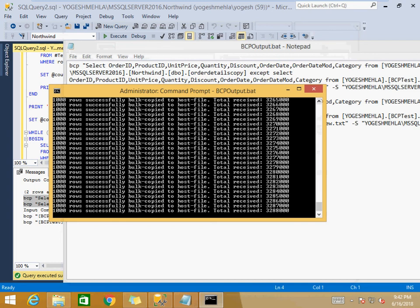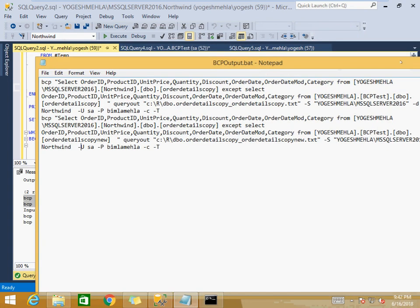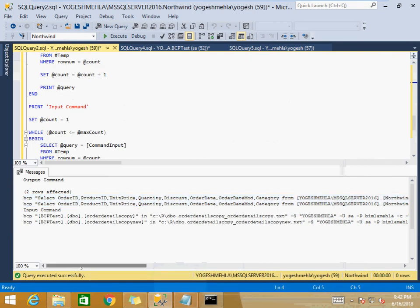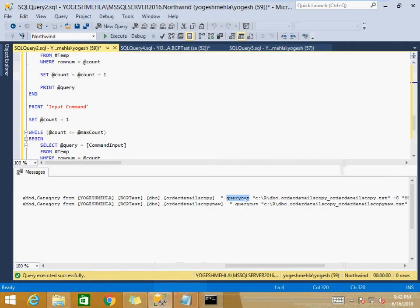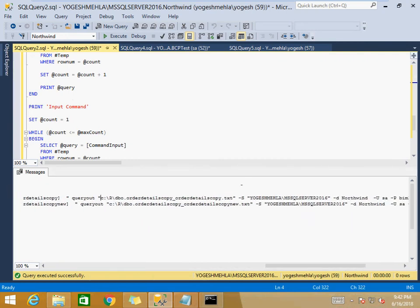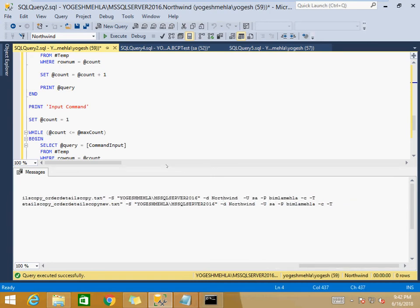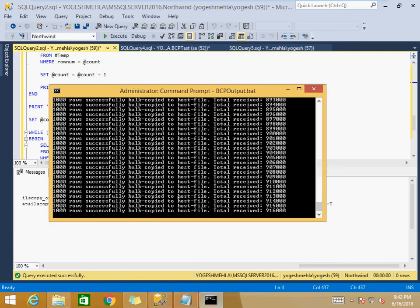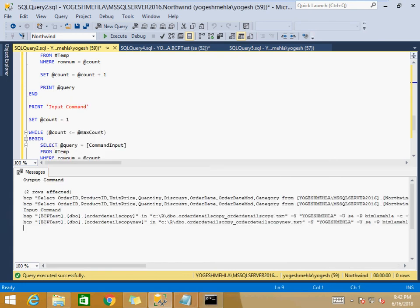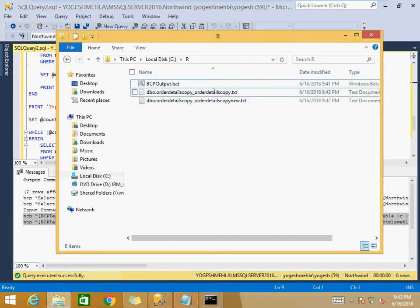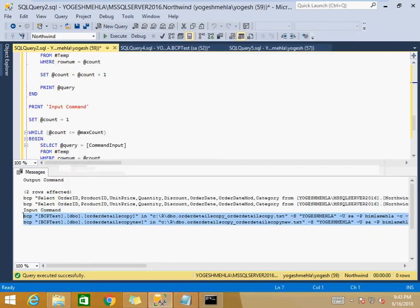The BCP output command syntax is straightforward: you specify the query, then use the output parameter to dump results into a text file, followed by server credentials — server name, database name, username, and password. While the export runs, the two data files are being generated. You can see both files appearing as the export progresses.